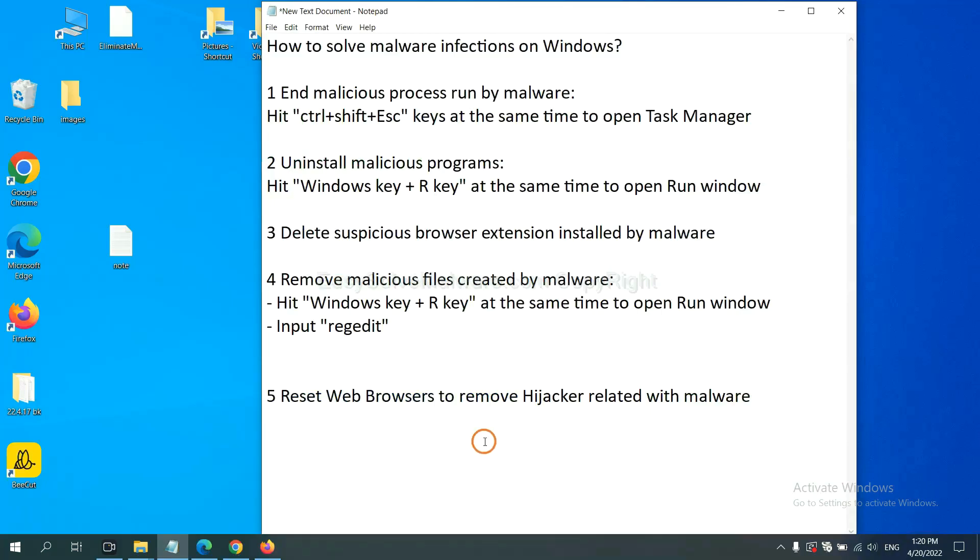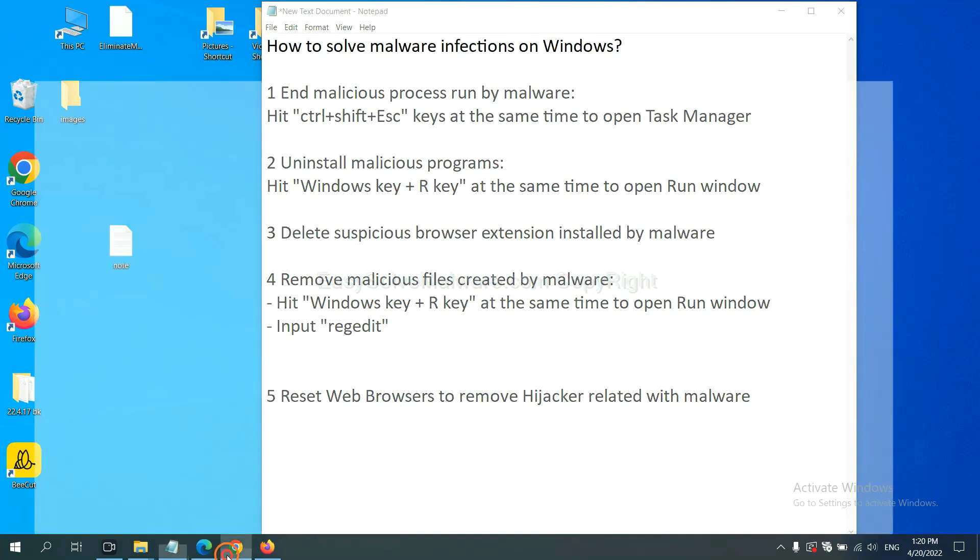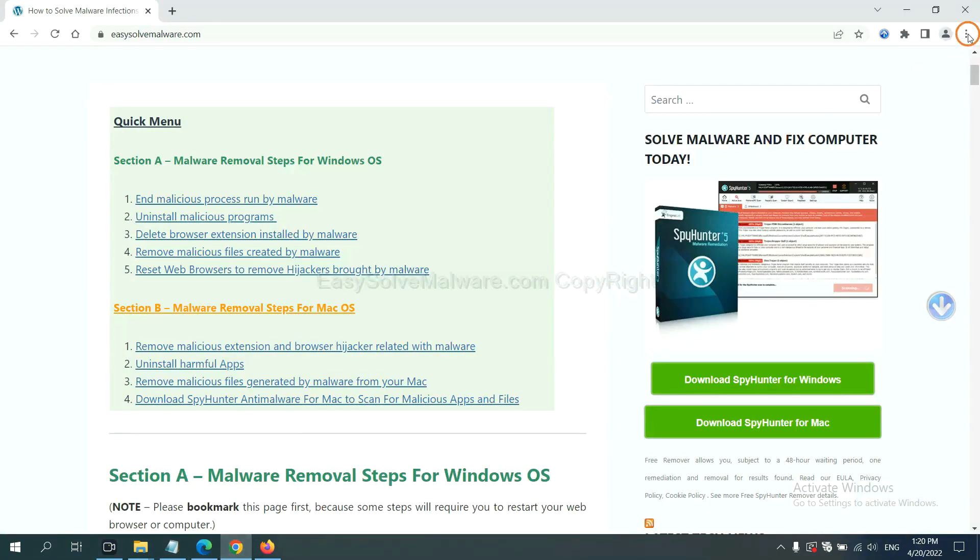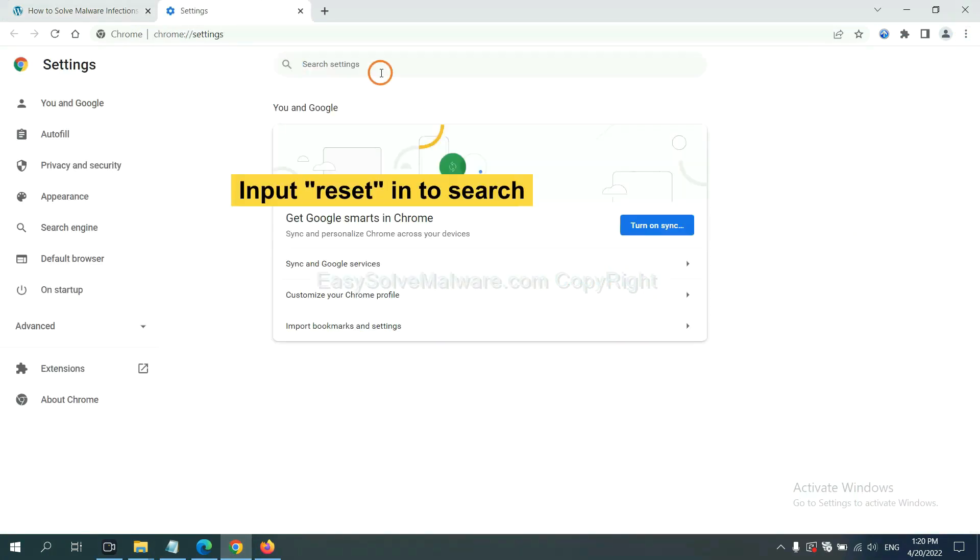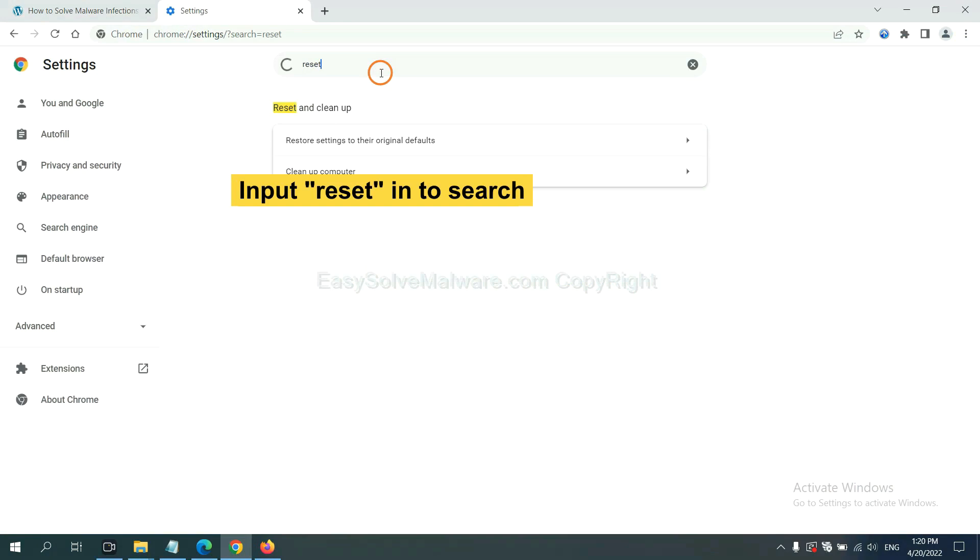The final step is to reset web browsers. On Google Chrome, click menu, click settings, input reset, click here and reset these settings.